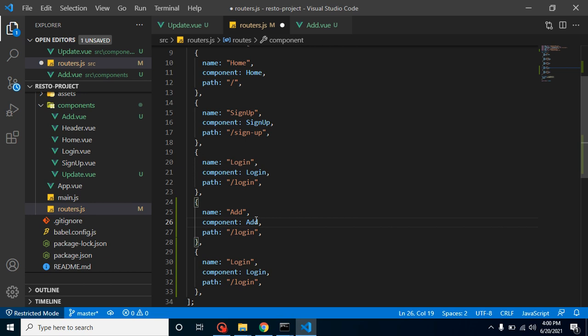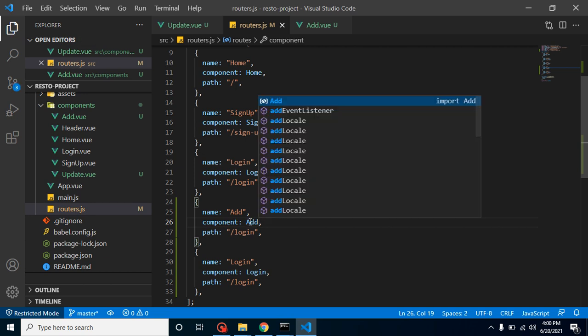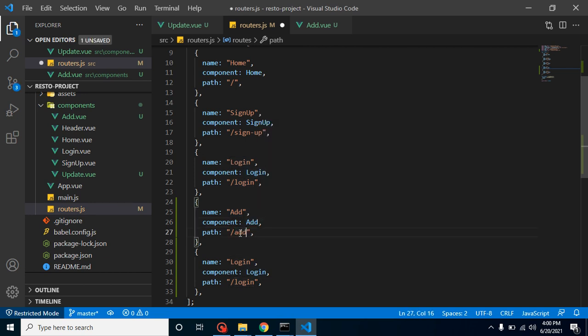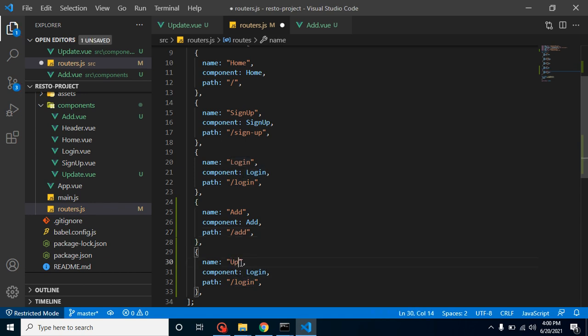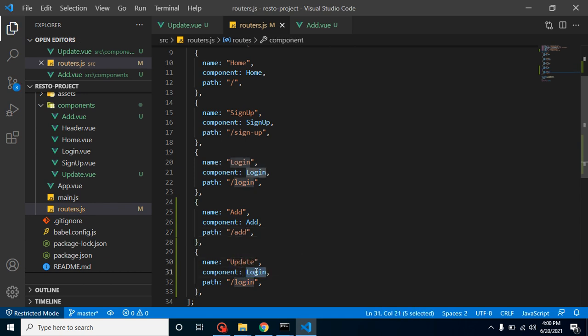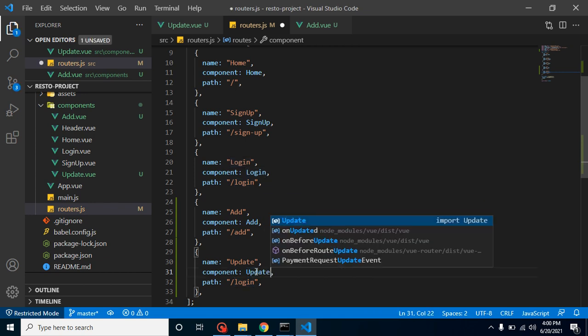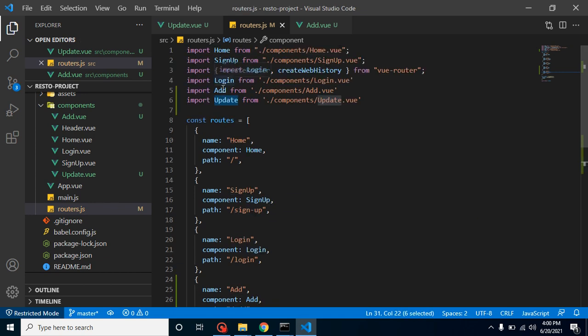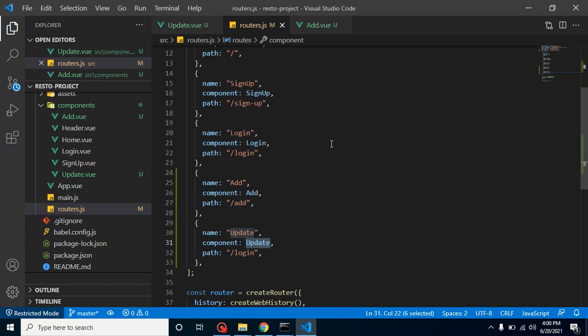What component will be loaded here? Obviously Add restaurant component will be loaded here, and path can be add with a small 'a'. Let's do the same thing with the update restaurant also. So the route name will be Update, component will be again Update, and these components are just imported from here, right?